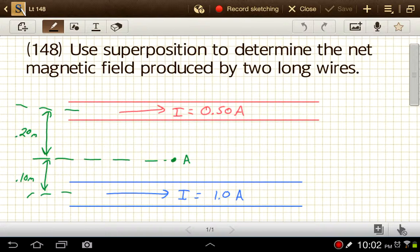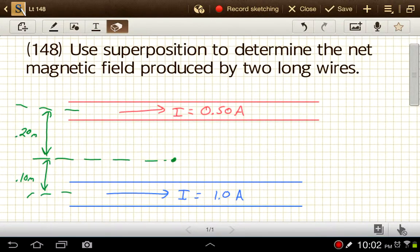We've got the red wire with 0.5 amps going to the right, and the blue wire with 1.0 amps going to the right. We're going to find the magnetic field at this location — let's call it point P. What's the overall magnetic field there?